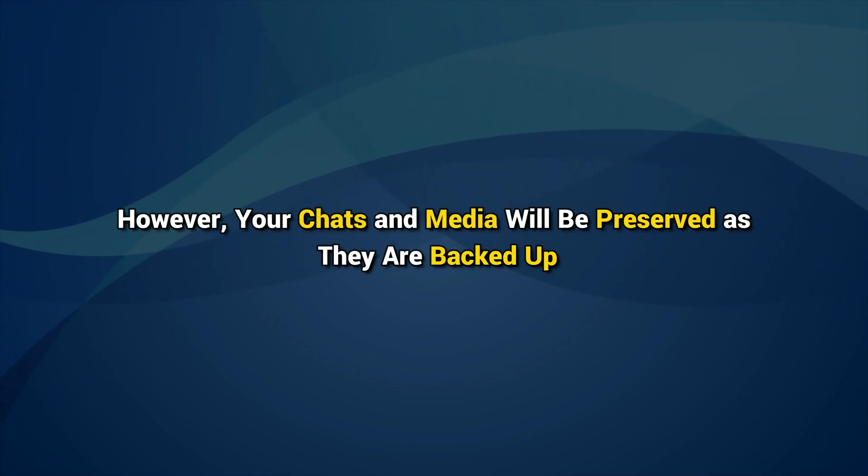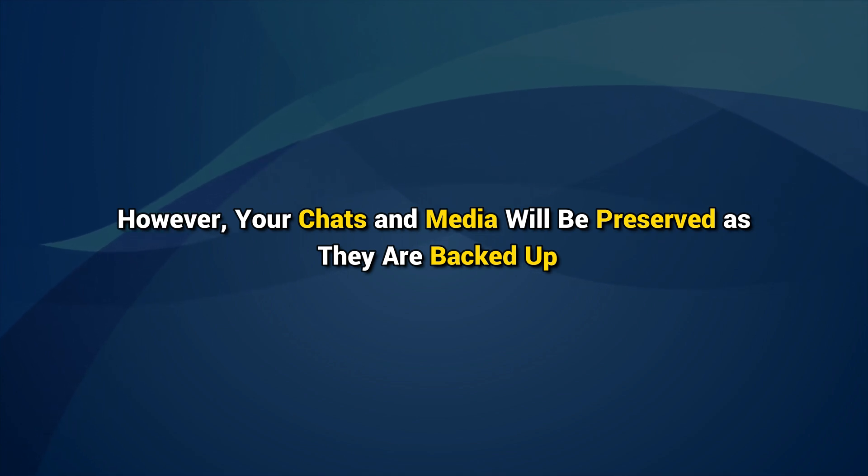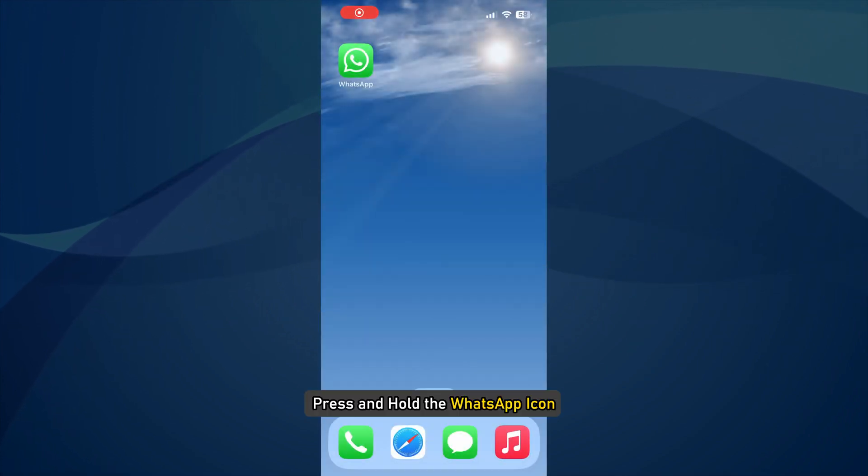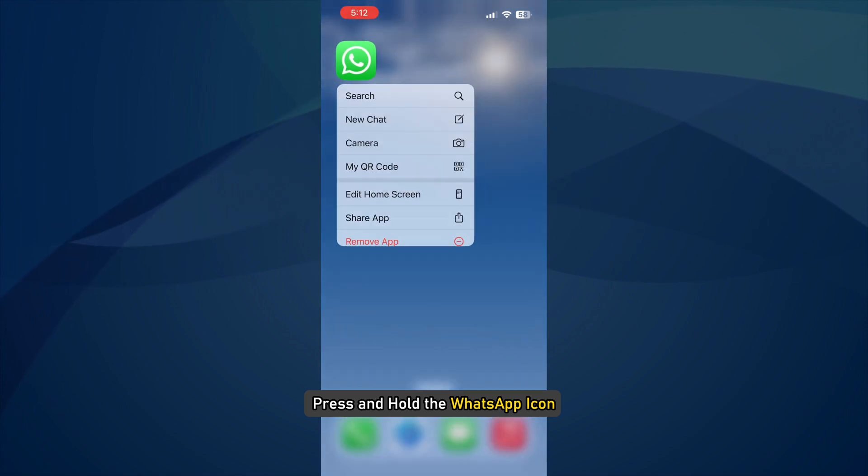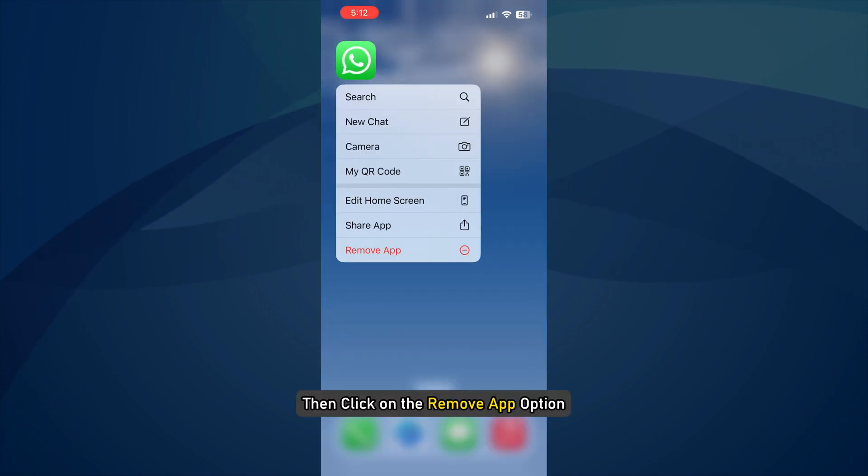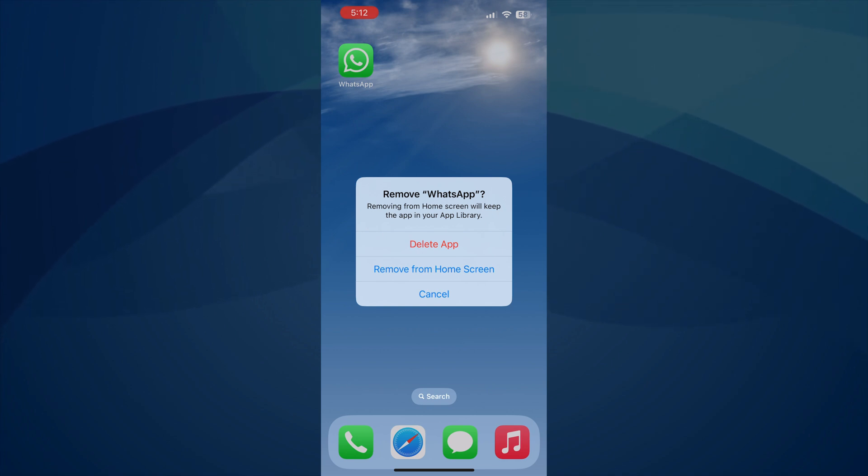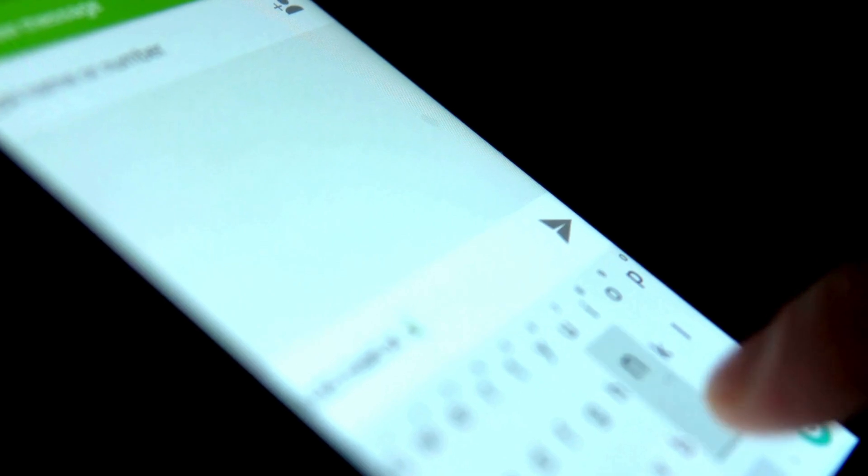To uninstall WhatsApp, press and hold the WhatsApp icon and then click on the Remove App option. After doing the same, download a fresh copy of the app from the App Store and you will be good to go.